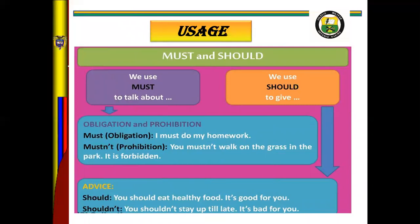Next, the modal verbs MUST and SHOULD. We use must to talk about obligation and prohibition, and we use should to give advice. It is possible to say should or shouldn't. For example, when you speak about obligation it is possible to say must. Look at example: I must do my homework.